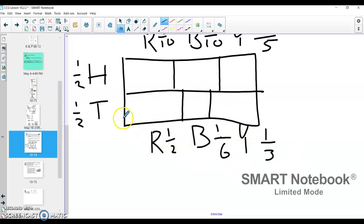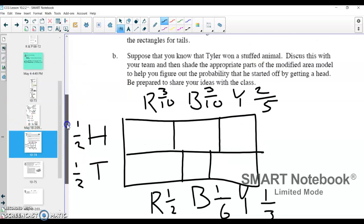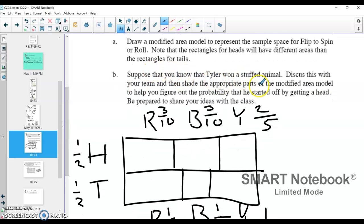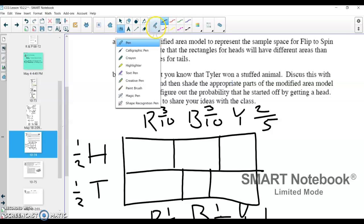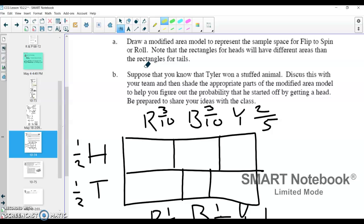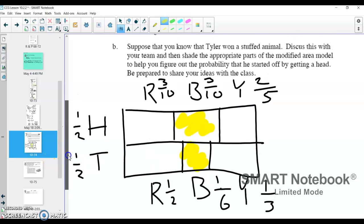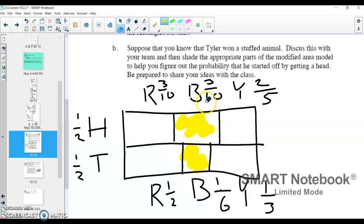And that's my modified area model. Tails red is here, tails blue is small, tails yellow is over here. Heads red, heads blue, heads yellow. Now we can use this modified area model for part B. It says: suppose that you know Tyler won a stuffed animal — discuss with your team and shade the appropriate parts of the area model. If he won a stuffed animal, that means he got either heads blue or tails blue, because that's the only way you win: by landing on some kind of blue. So those two are the winning regions.